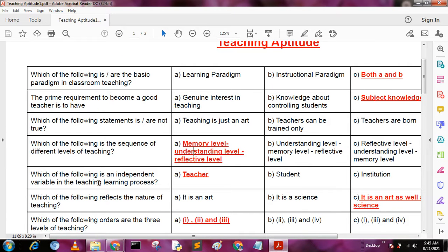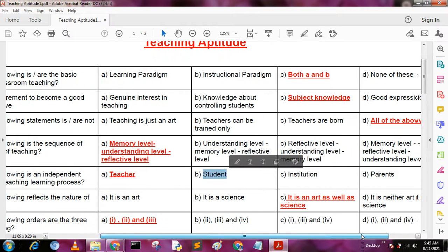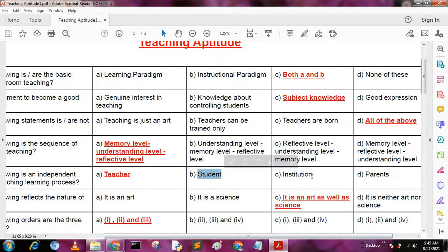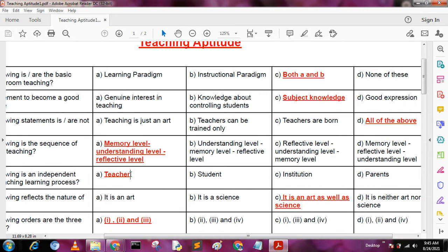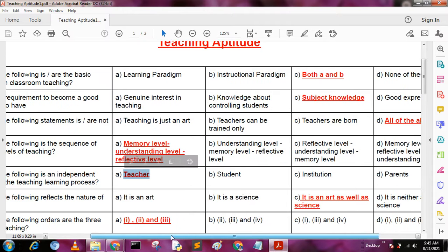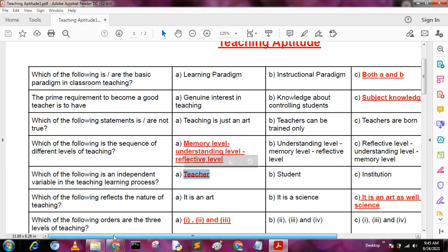Next question: which of the following is an independent variable in the teaching-learning process? Options are: A - teacher, B - student, C - institutions, D - parent. The independent variable is the teacher, so the answer is teacher.